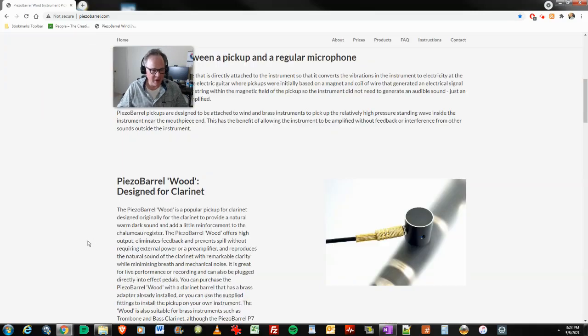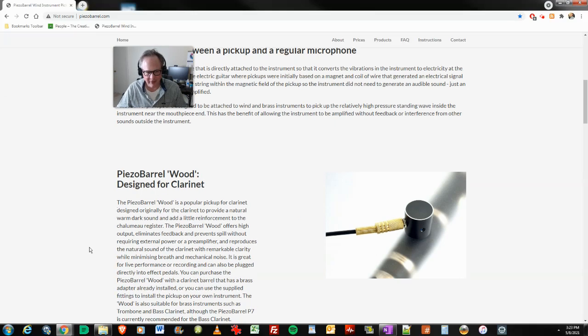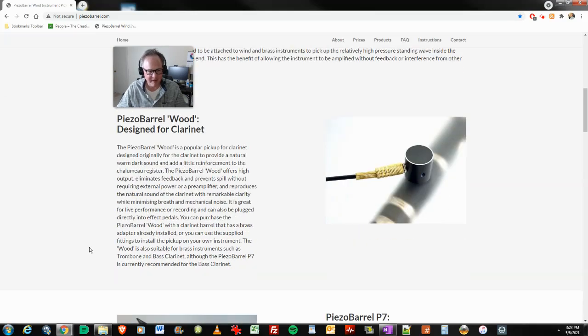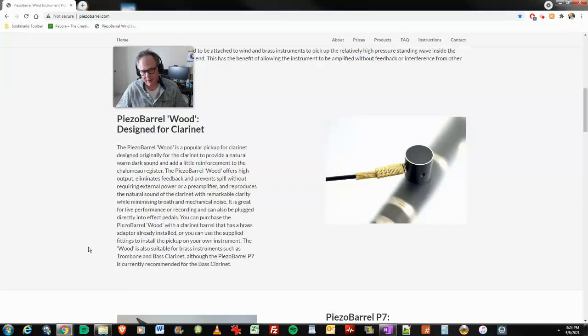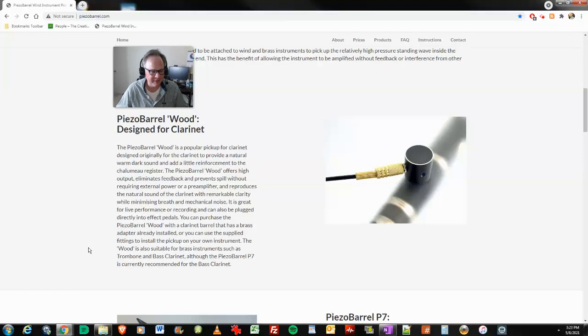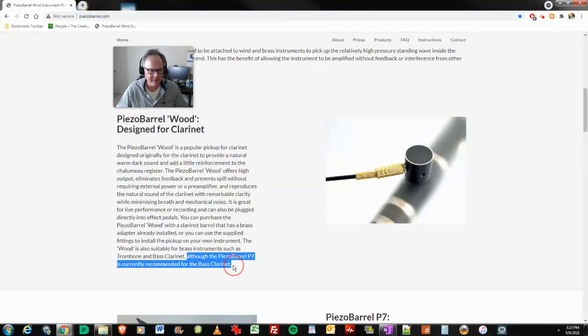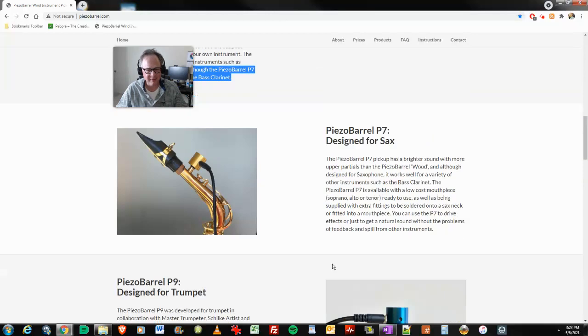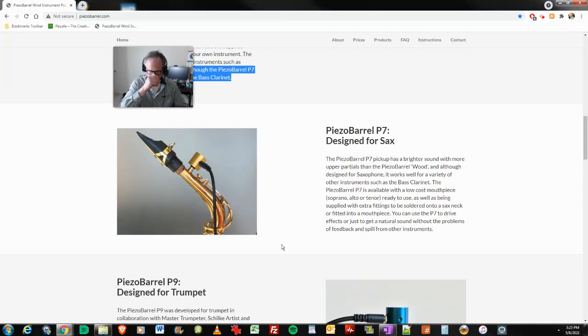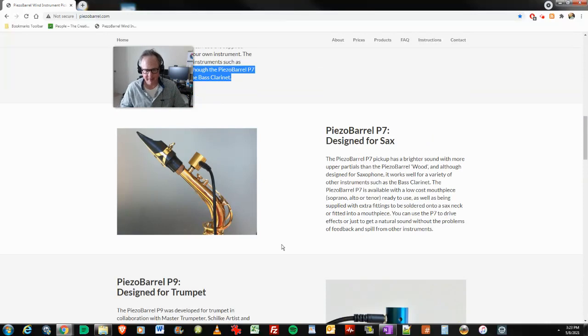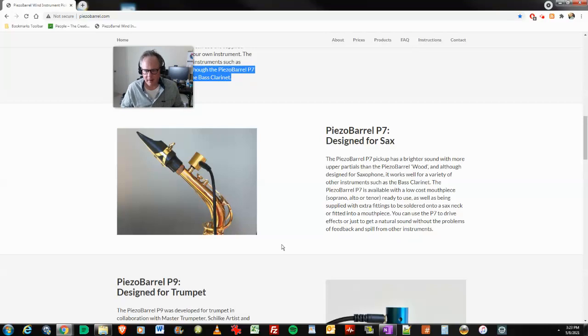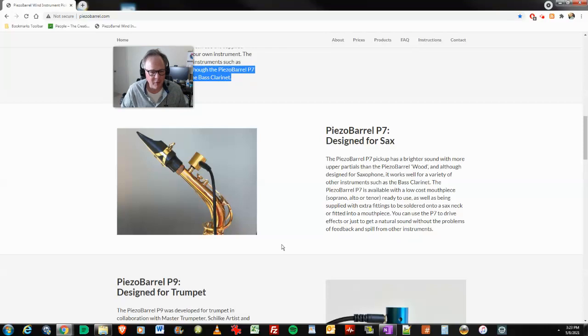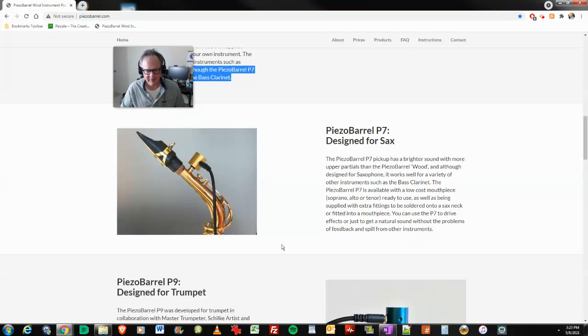And I did not go with the wood version designed for a regular clarinet. I guess it's a little bit a darker sound and maybe I wanted that, but I was recommended to do the P7 and we'll take a look at the P7 down here. The piezo barrel P7 is currently recommended for the bass clarinet. And this is also one that works on saxophones too. So the pickup has a brighter sound with more upper partials than the piezo barrel wood. Although designed for the saxophone, it works very well for a variety of other instruments, including the bass clarinet.